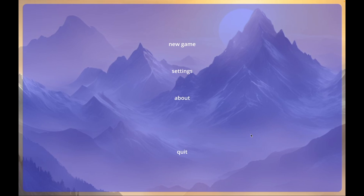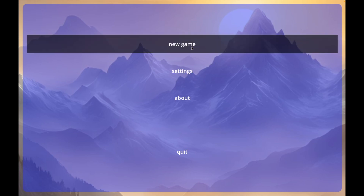In this video we're going to demonstrate how you can create a main menu for your game. Click on new game and it'll take you to the first level.